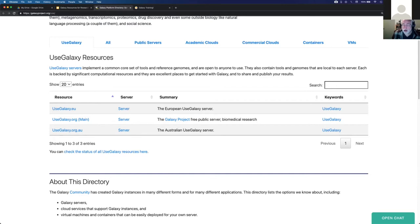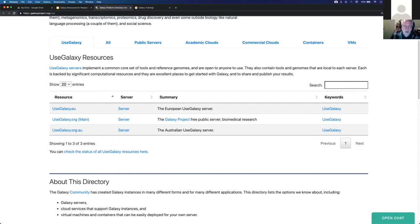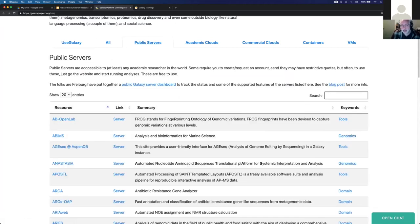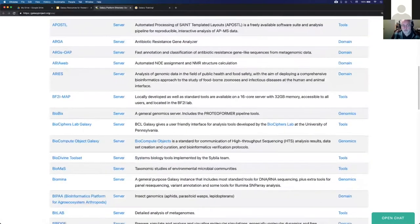The usegalaxy.star Alliance - these three servers are great places to start. If you don't know where to go, start with one of these; you won't go wrong. They're all backed by large groups on each of three continents: North America, Europe, and Australia. They have lots of compute resources, lots of storage - I think they all have storage limits of 250 gigabytes per account.